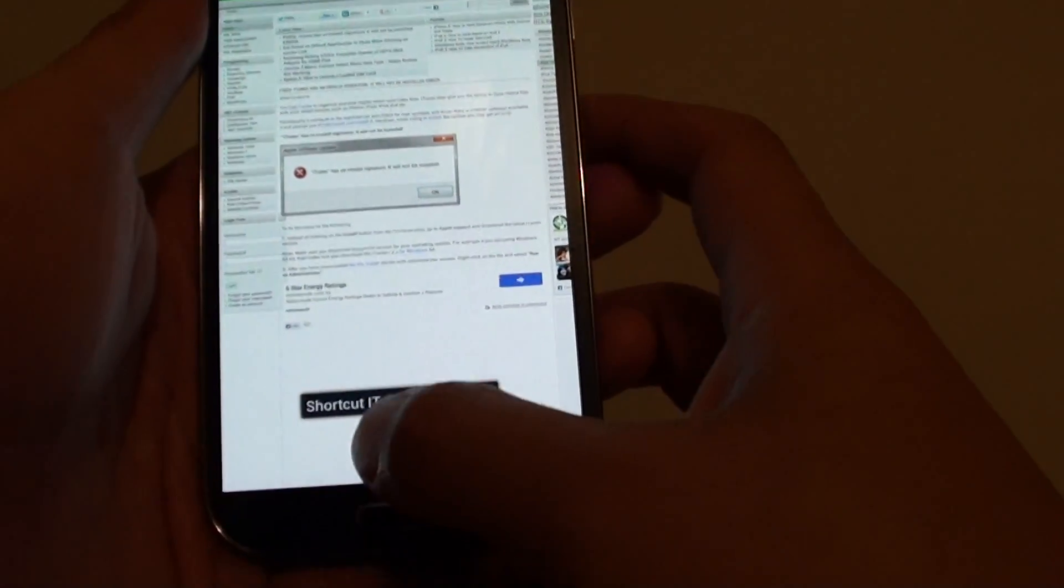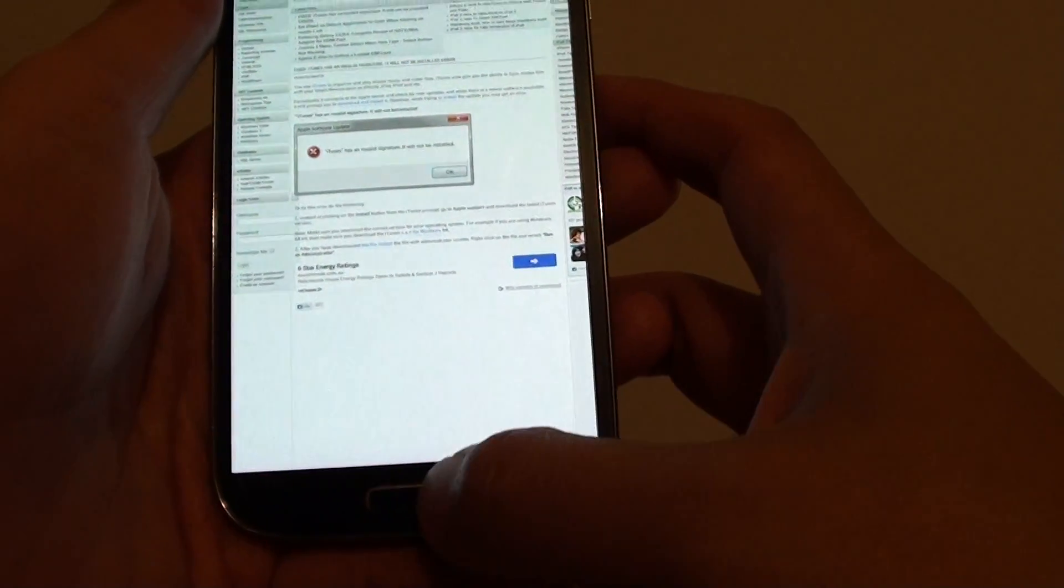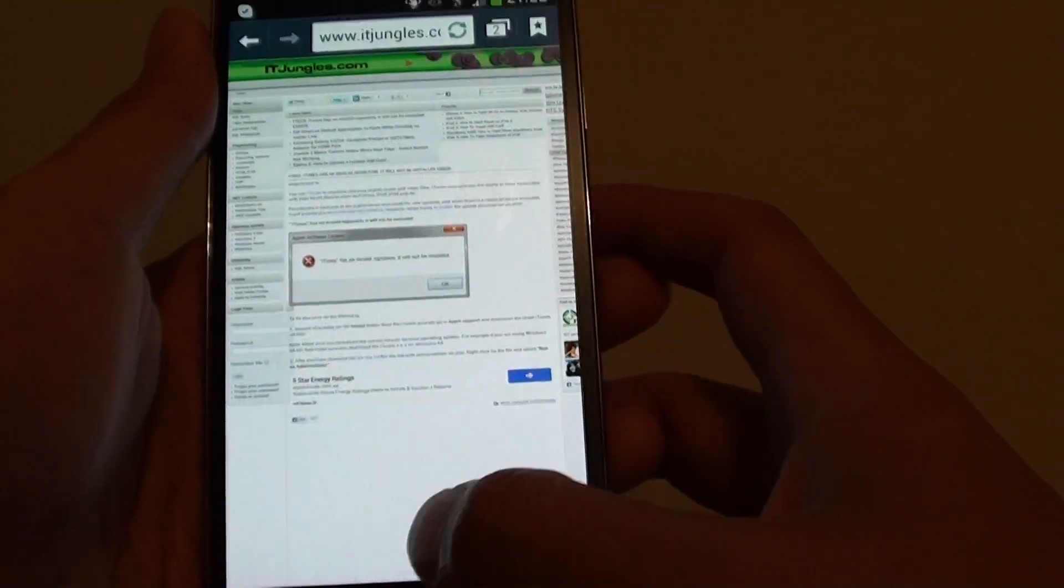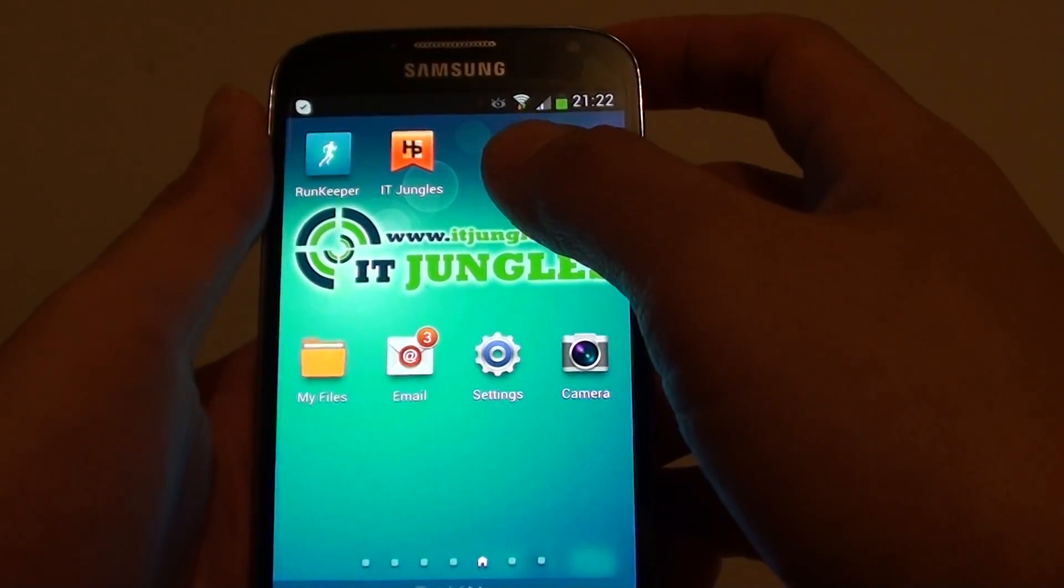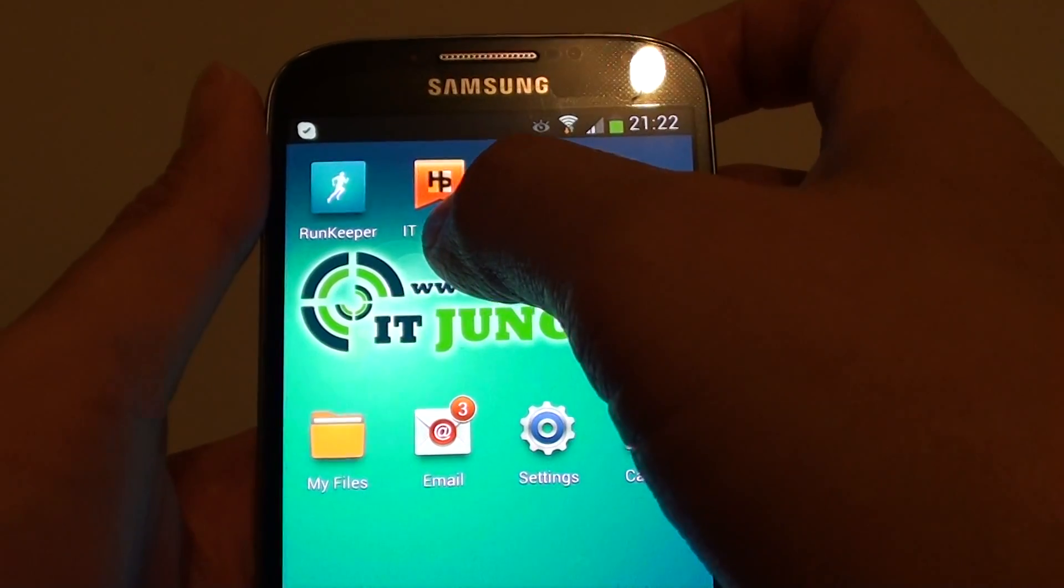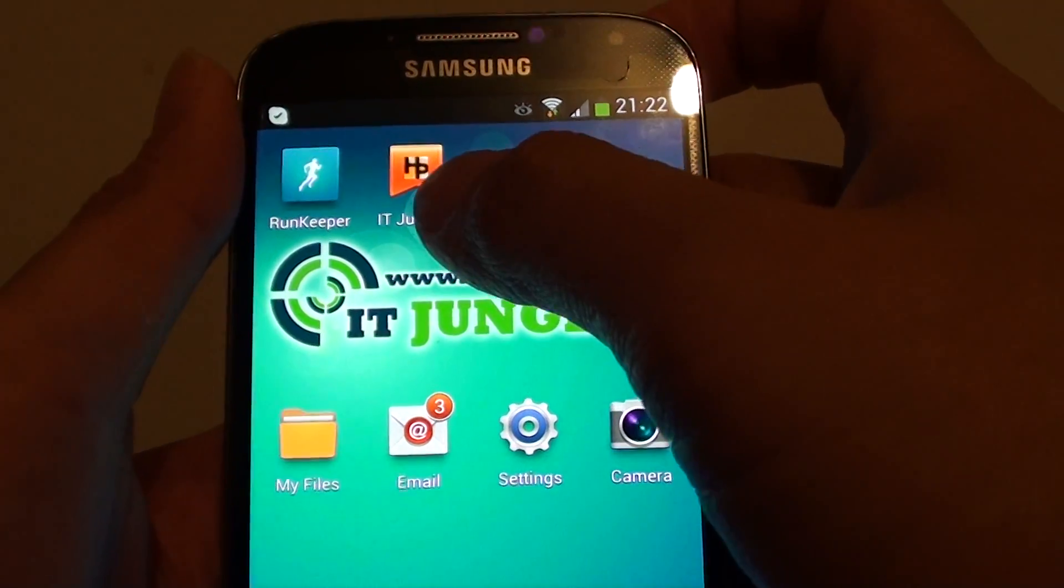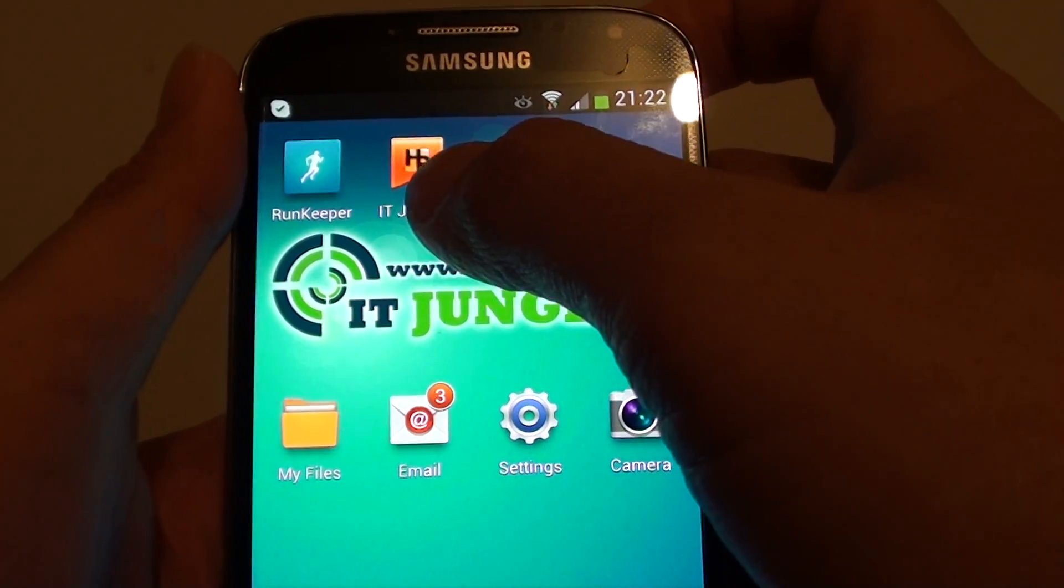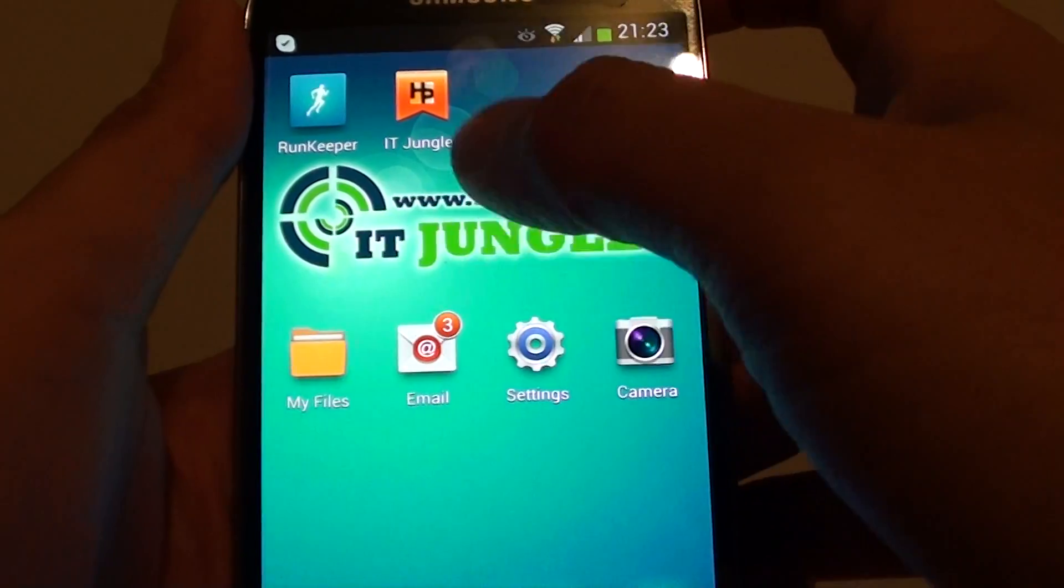And now a shortcut has been created. Press the home key to go back to your home screen, and you should see that shortcut appear on the next available spot on your home screen.